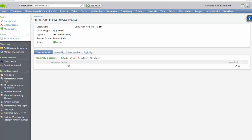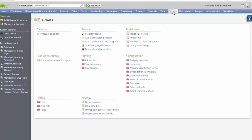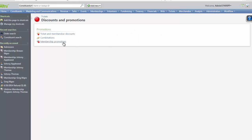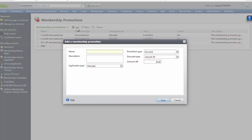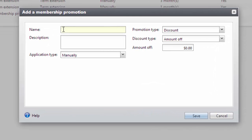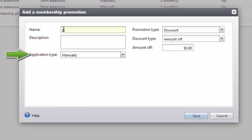Next, we will review how to configure membership promotions in AllTrue. These promotions can provide a membership extension or discounts on their membership. You can go back to Tickets, Discounts and Promotions, and click Membership Promotions. On the Membership Promotions page, select Add to set up a new promotion. In this screen, provide a name for the membership promotion and define the application type. In this example, members will receive 10% off their membership when they use the code "10member".